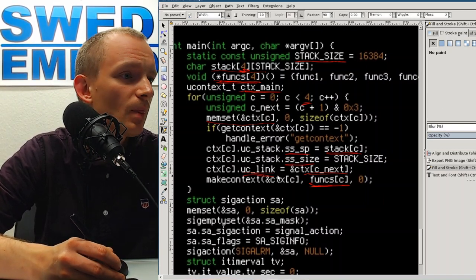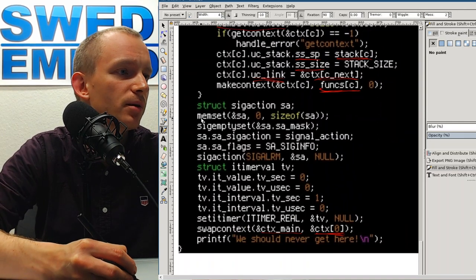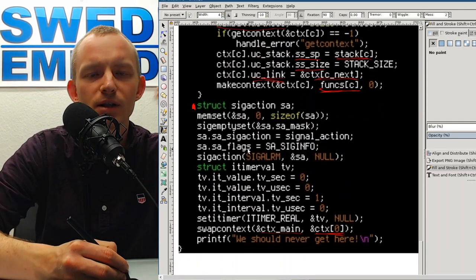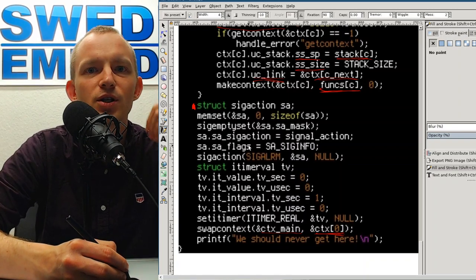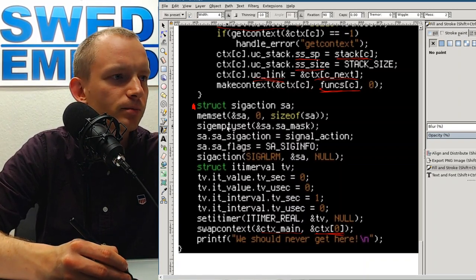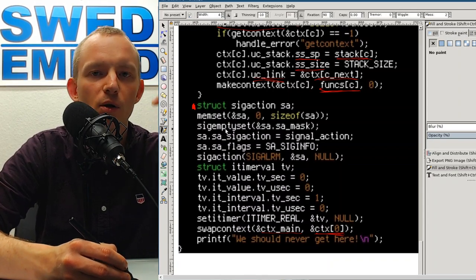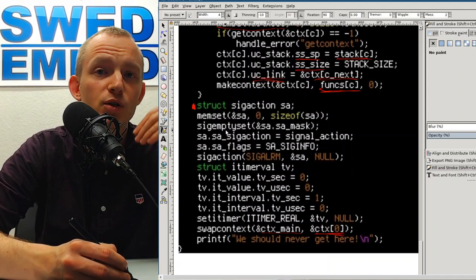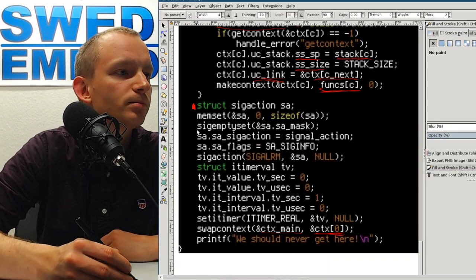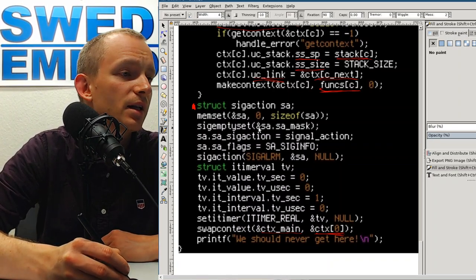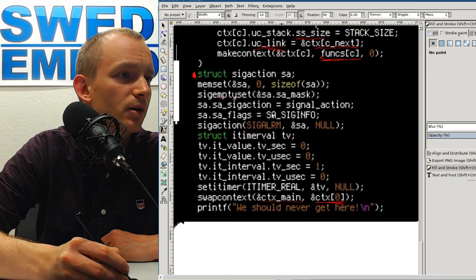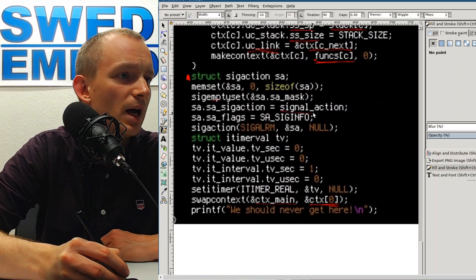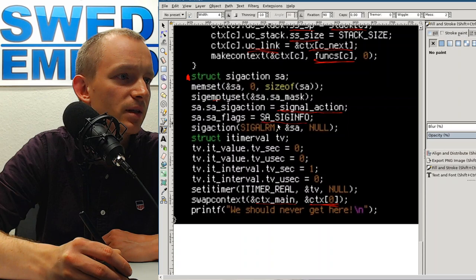Then we register the signal handler, which acts as our context-switching interrupt. The operating system will call the signal handler when the timer expires. I initialize the signal handler, don't mask any signals, set the signal action as the handler, and specify that we want to use siginfo — so it uses sigaction rather than a plain signal handler.